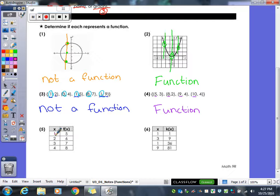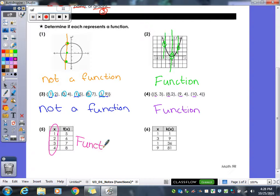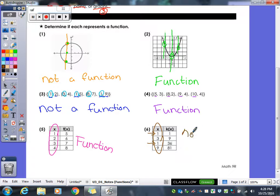Looking at example five, it's the same idea — you're just looking at the x values, the domains of the table. This one is a function because none of the domain values are repeated. But in example six, the value one is repeated, so that means this is not a function.